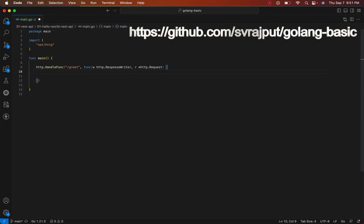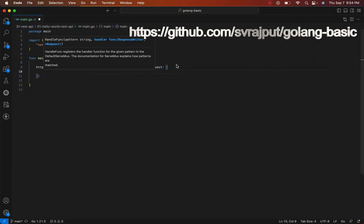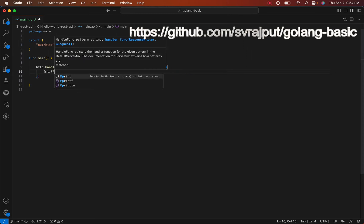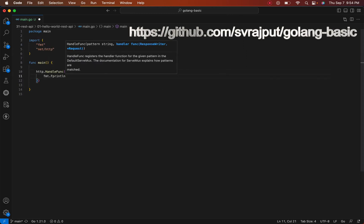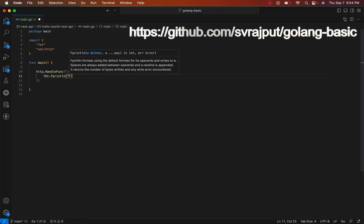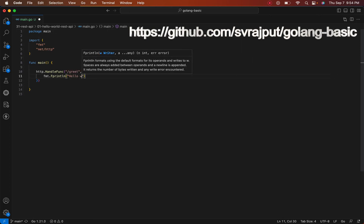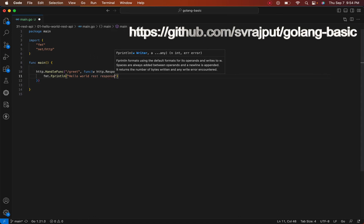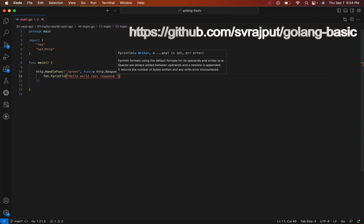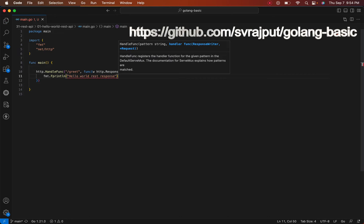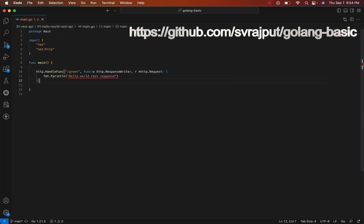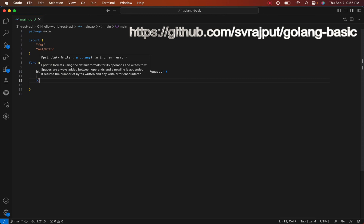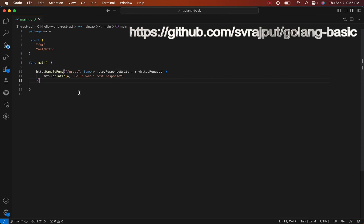Here we will write the response. The first parameter should be our response writer, and the second parameter should be the value.